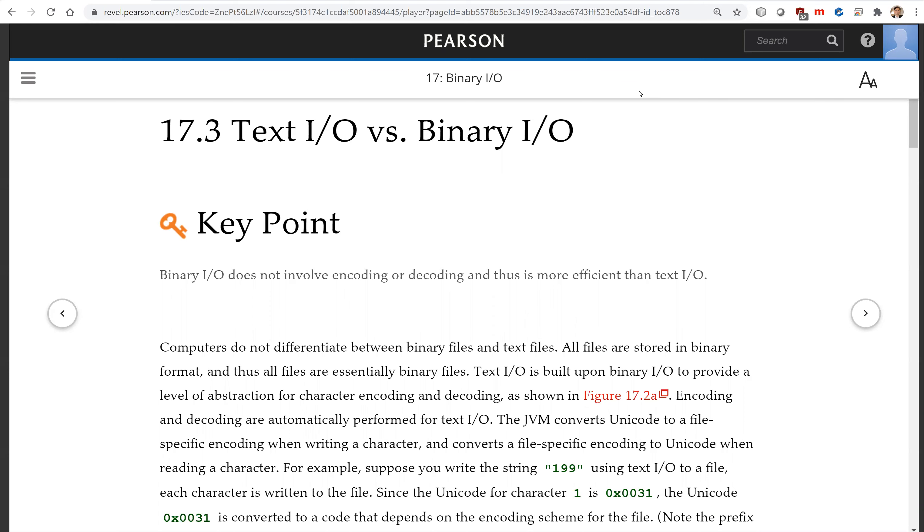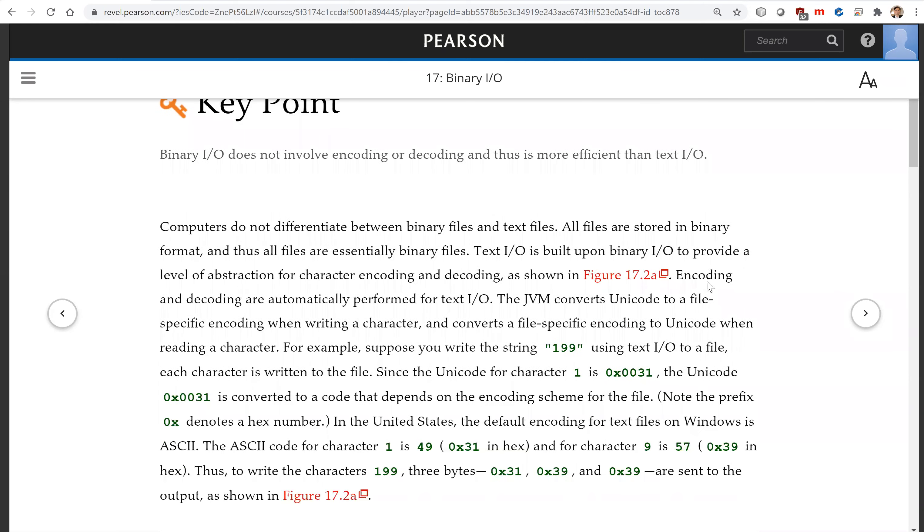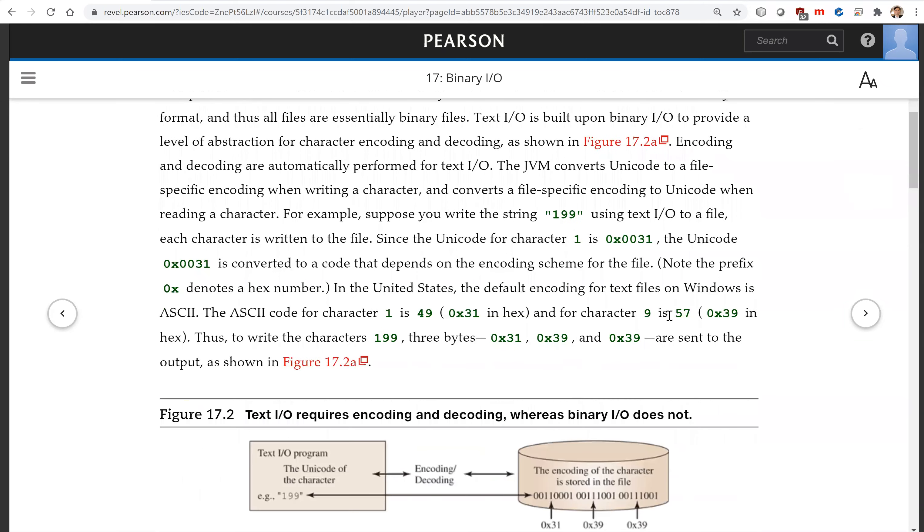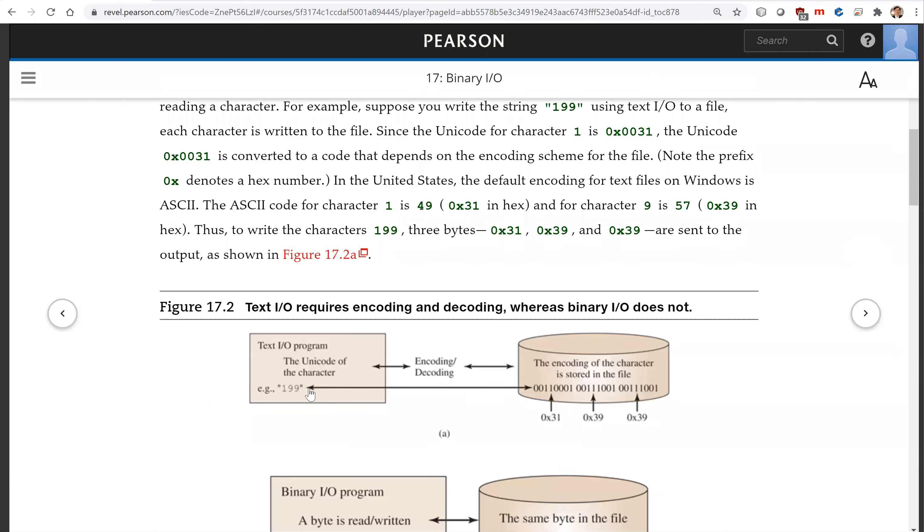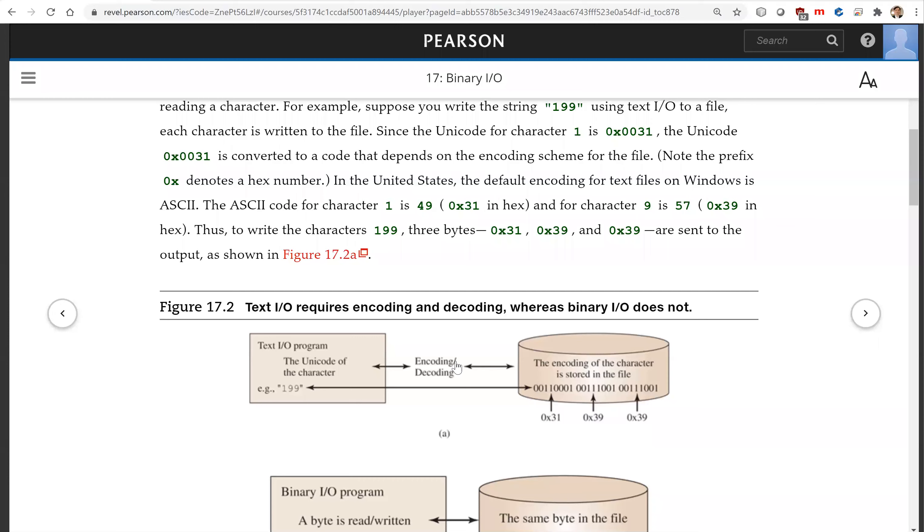As shown in this figure here, you're going to see this is the character 199. It is now encoded into these three bytes in the file. When you read it back, you need to perform this decoding to get this into the program.